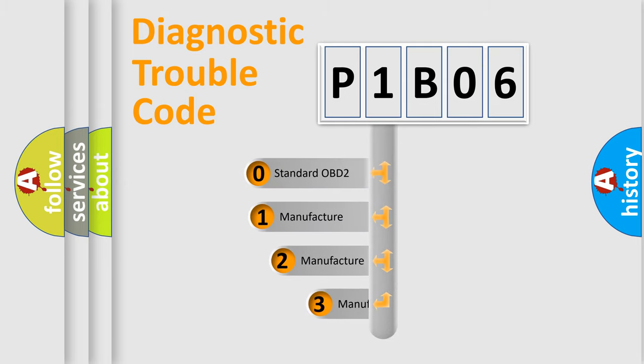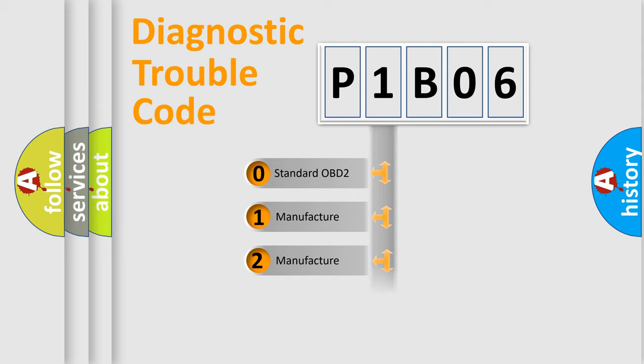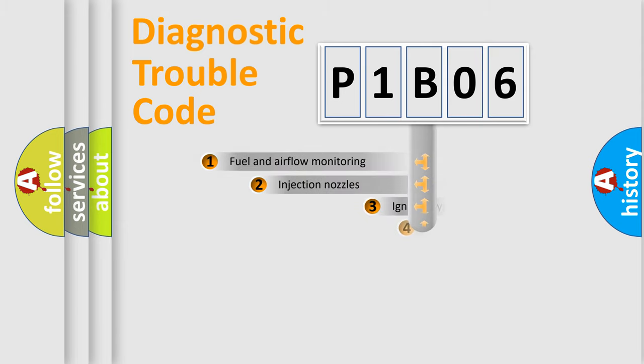If the second character is expressed as zero, it is a standardized error. In the case of numbers 1, 2, 3, it is a more prestigious expression of the car specific error.